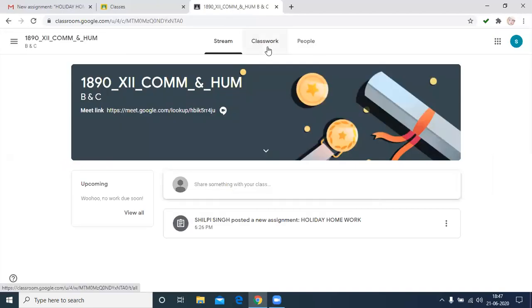Then you can also check the grades after the returning by the subject teacher. Okay. Thank you. Have a nice day.